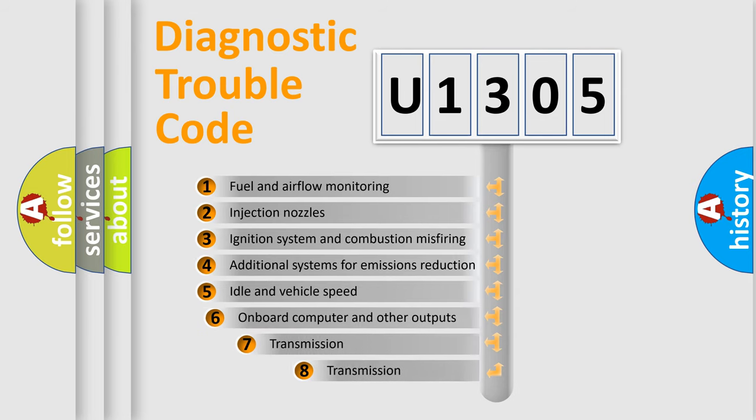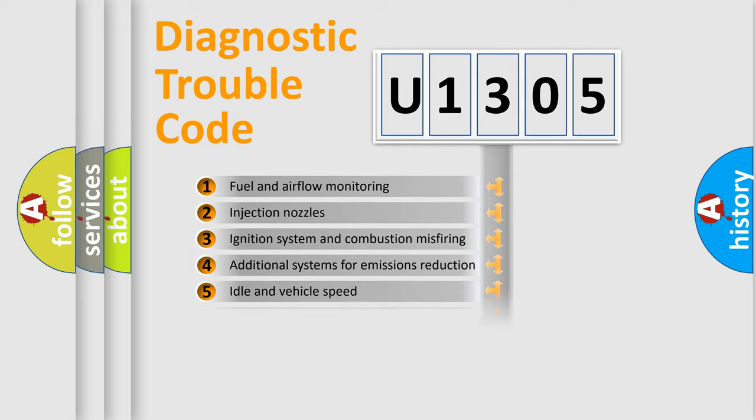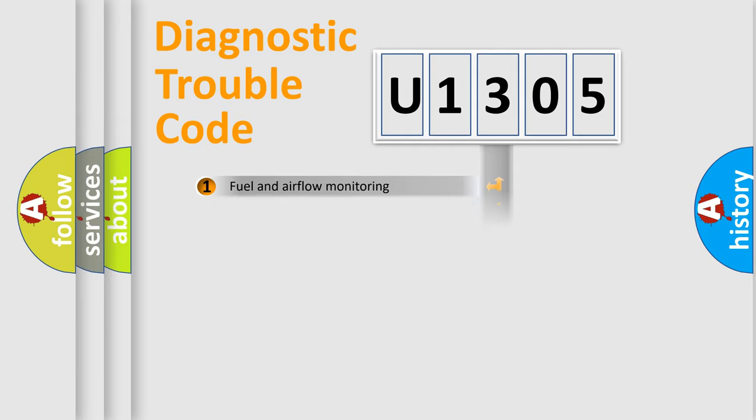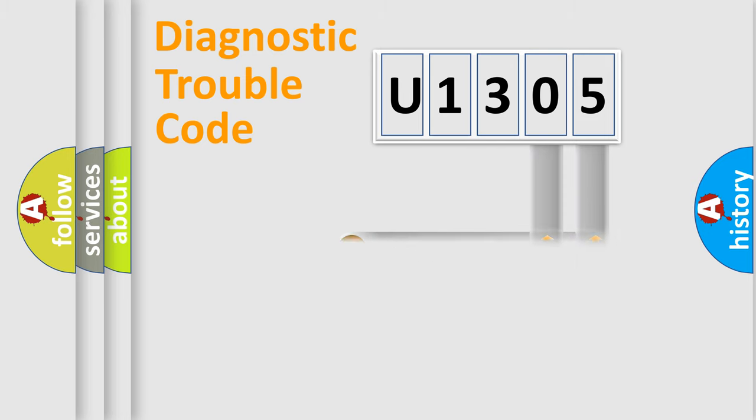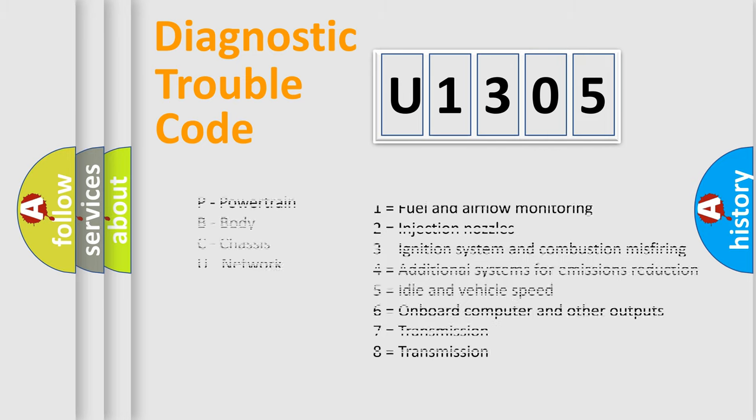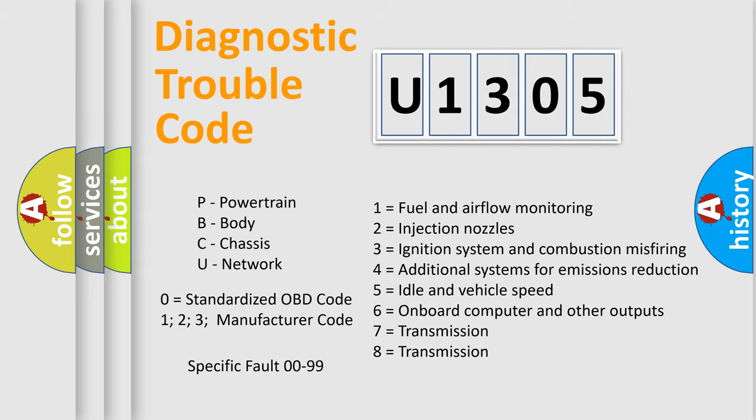The third character specifies a subset of errors. The distribution shown is valid only for the standardized DTC code. Only the last two characters define the specific fault of the group. Let's not forget that such a division is valid only if the second character code is expressed by the number zero.